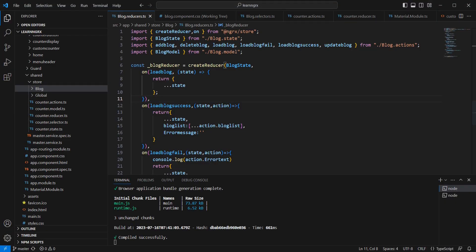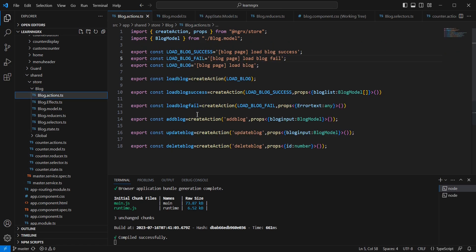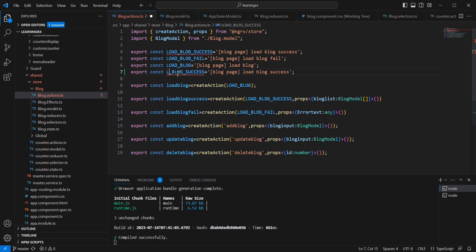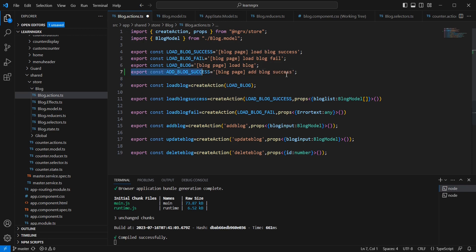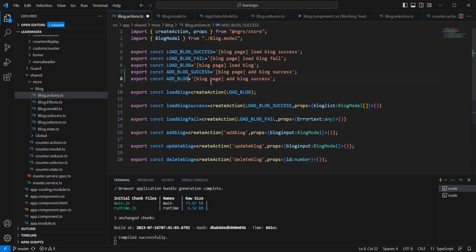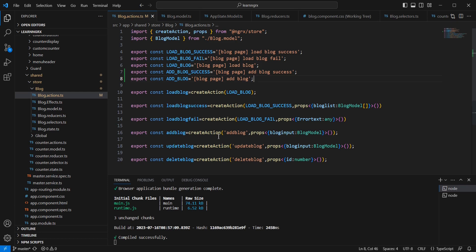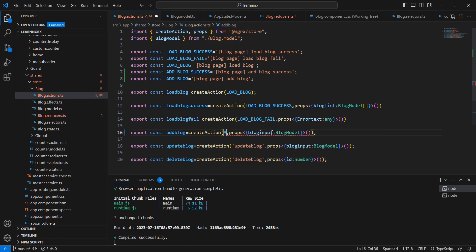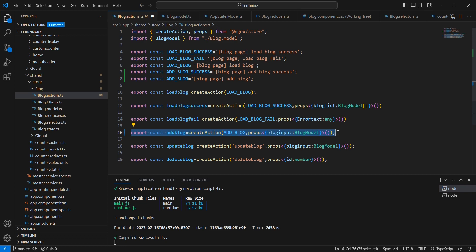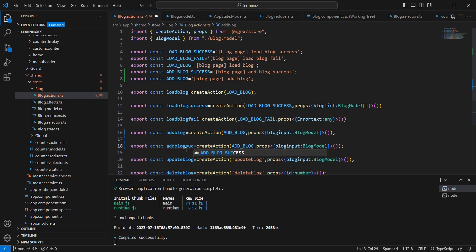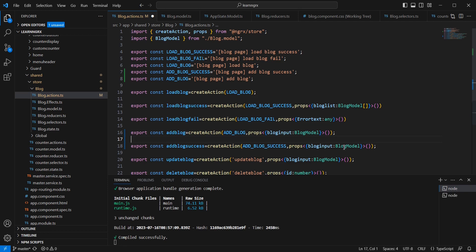Let me go to my application. We can start our implementation from the actions. We already have the 'addBlock' action. I am going to create one more new action called 'addBlockSuccess'. Let me declare constant variables: 'addBlockSuccess' and 'addBlock'. In our add block actions, I'll update the name and create the 'addBlockSuccess' action, which also has a prop of type blog model.